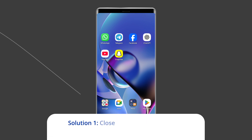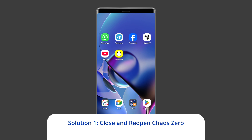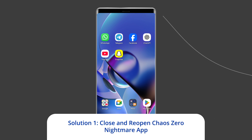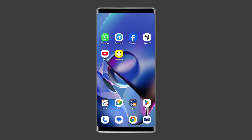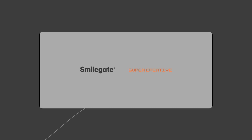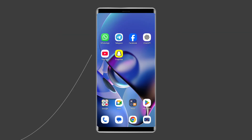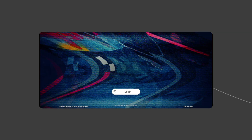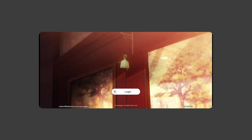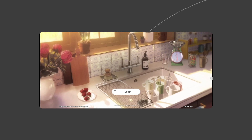Solution 1: Close and reopen Chaos Zero Nightmare app. Sometimes apps' internal issues might cause such problems. Therefore, it is suggested to relaunch the Chaos Zero Nightmare app once to get rid of internal problems along with fixing the loading problem.